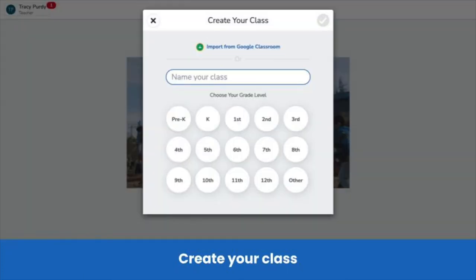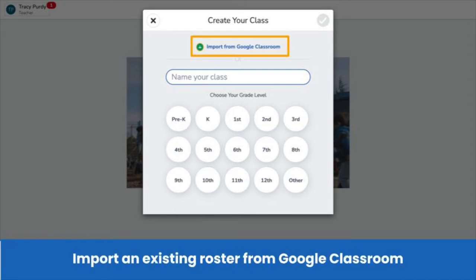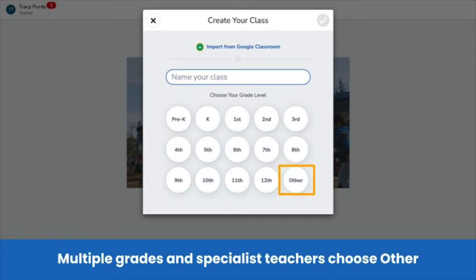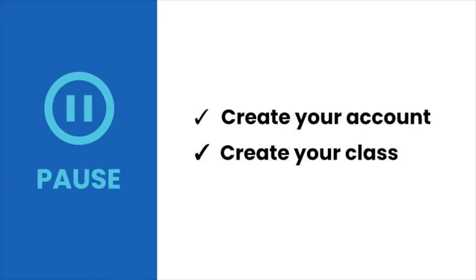You will be prompted to create a class. You have two options. First, if you have a roster in Google Classroom, tap import from Google Classroom and follow the prompts. This automatically imports students into your Seesaw class, and students simply use their Google credentials to sign in. If you don't use Google Classroom, type a class name and choose a grade level. Specialist teachers and teachers of multiple grades tap other. Pause the video now and create your Seesaw account and class.